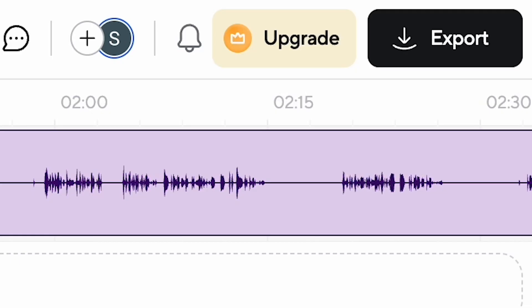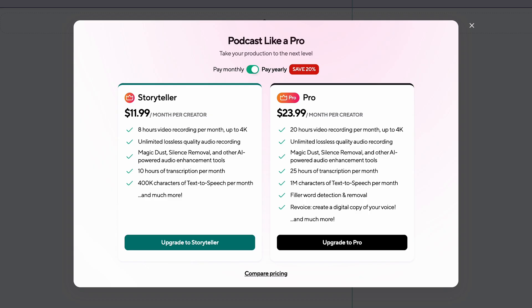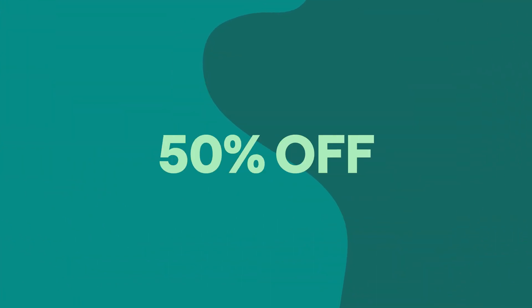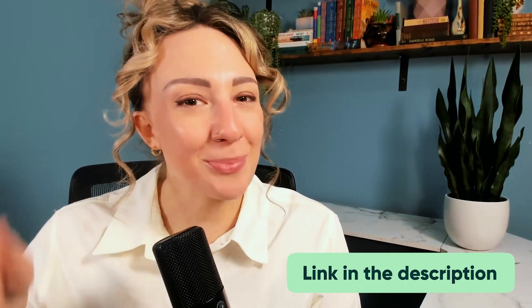And speaking of plans, if you haven't upgraded yet from the forever free plan, get your first month 50% off with code PODTUBE50. Oh, and by the way, I posted a link to the full guide on how the team subscription works in the description below.